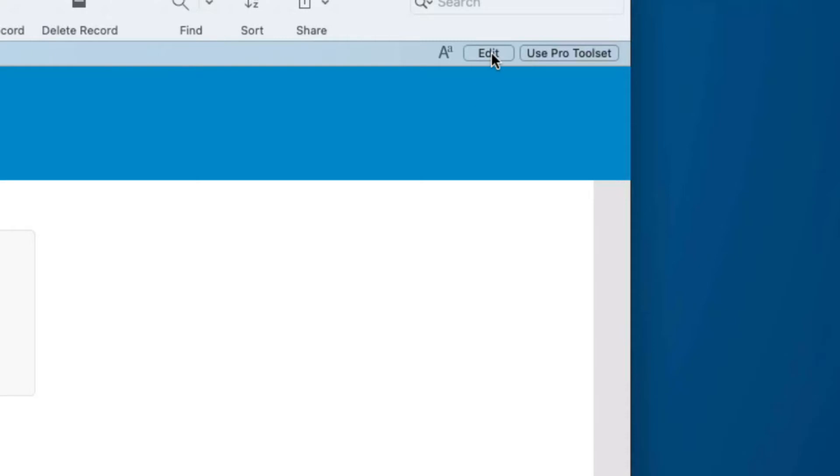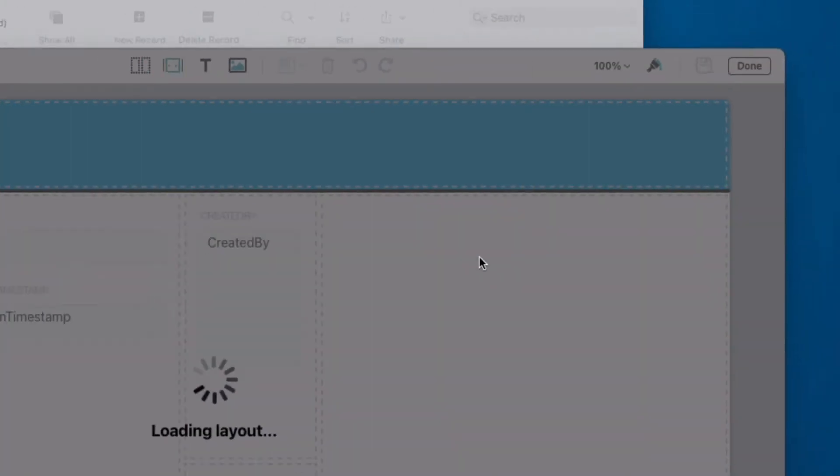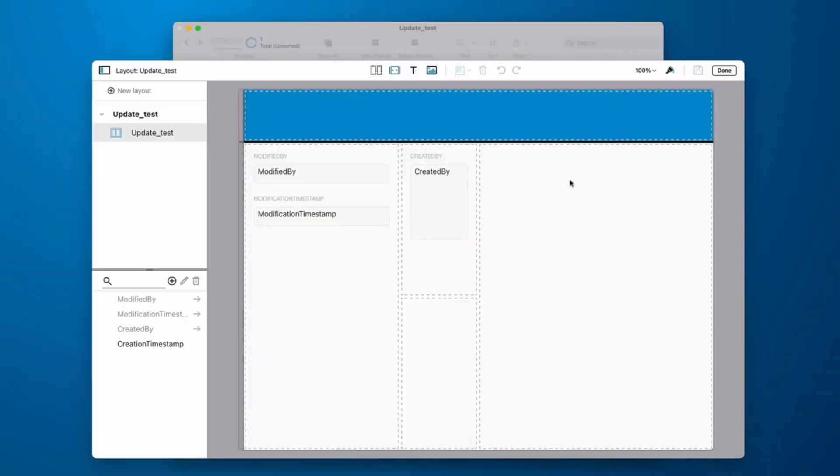And I can go back in by clicking Edit and I will get the Quick Start Experience again.